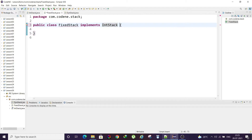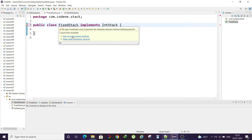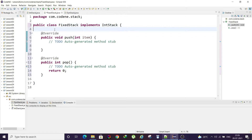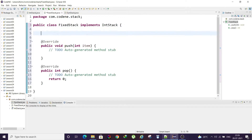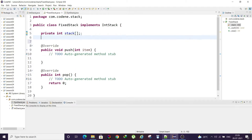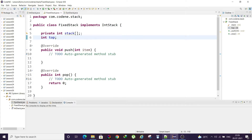Let's start with the fixed stack. When we write 'implements IntStack', hovering over it in Eclipse and clicking 'add unimplemented methods' automatically generates the push and pop method stubs. The @Override annotation will be explained in a later class — ignore it for now. We can represent a stack as an array, so we declare a private integer array named 'stack' and an integer variable 'top'.